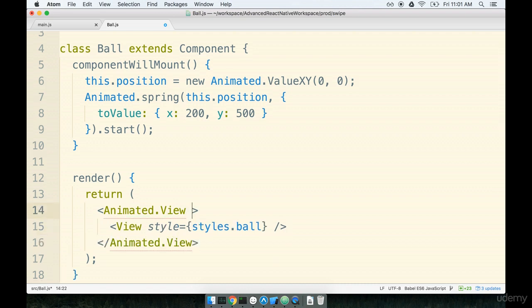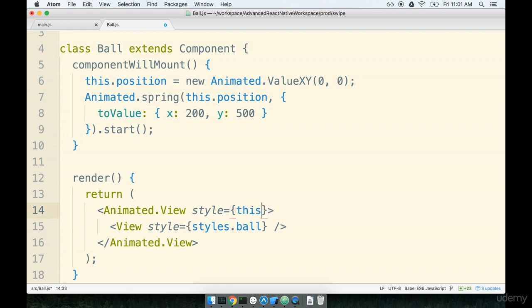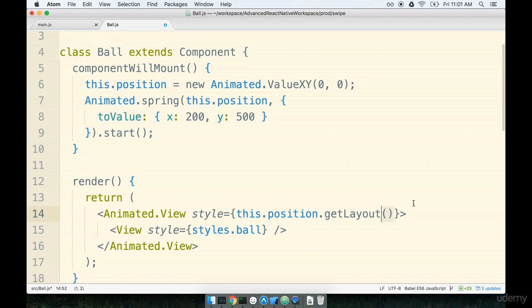We're then going to pass one single prop to this thing of style and the style is going to come from this dot position dot get layout. And we'll make sure that we add on the parentheses on there as well.